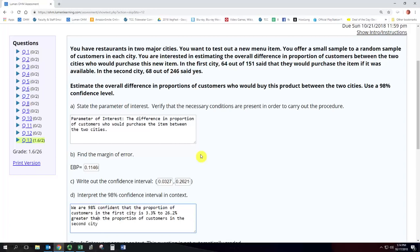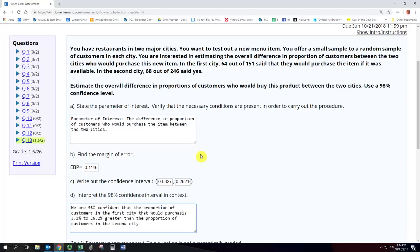Now we should probably say proportion of what? Proportion of customers in the first city that would purchase the item. We're looking at how many of the customers would actually purchase this new item.